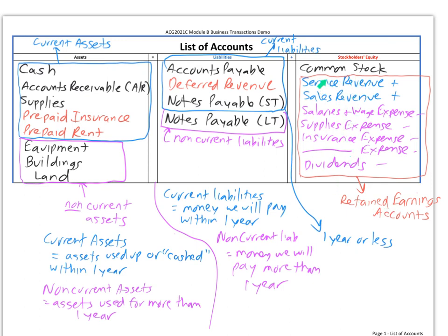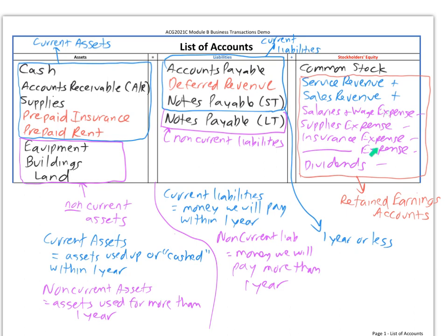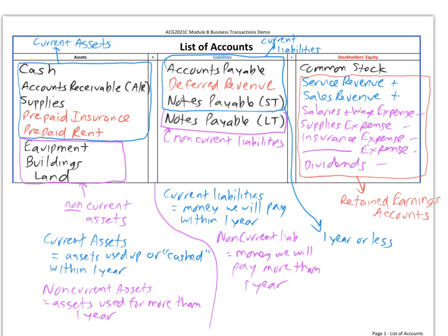Revenues include service revenue when you provide service or sales revenue when you sell goods. Then your expenses: salaries and wage expense, supplies, insurance, utilities—any expense. We take revenues minus expenses as our scoreboard to see how we did as a company. If we did well, we'll have net income. Revenue minus expense equals net income. That goes on the income statement. Then we go to the statement of retained earnings, subtract dividends, and end up with retained earnings. You won't be changing the retained earnings account directly; you'll change revenue, expense, and dividend accounts instead.